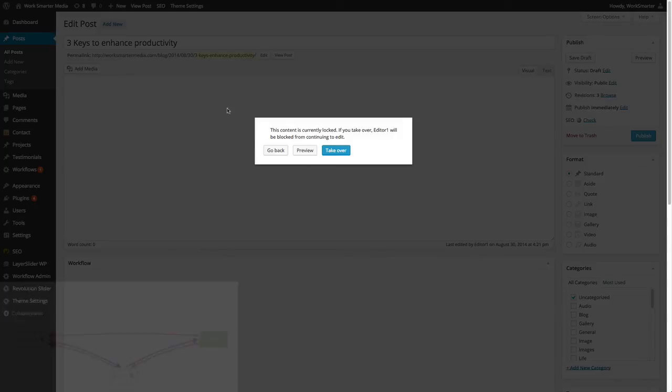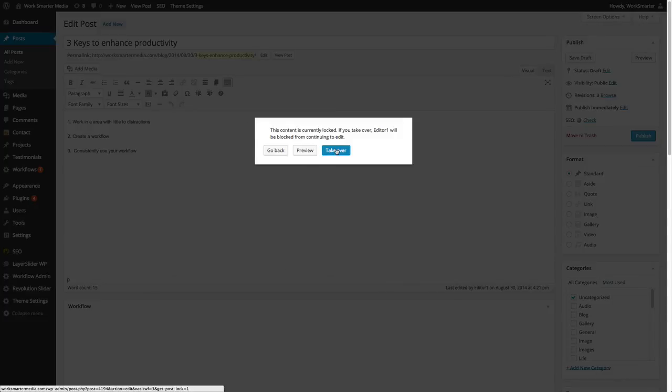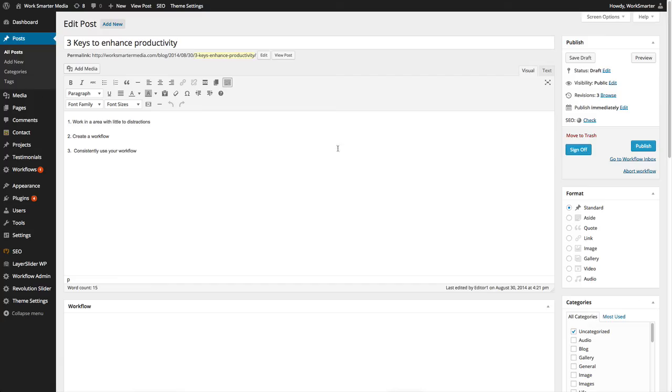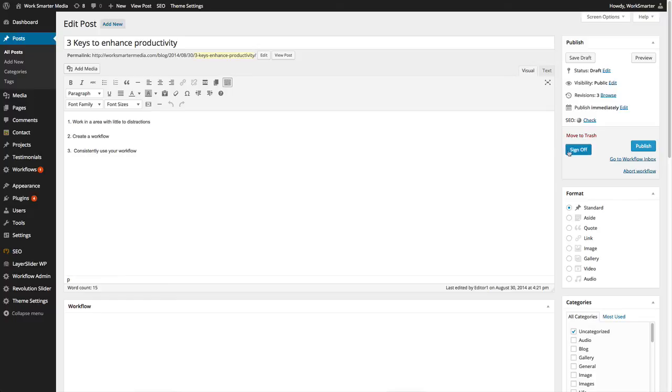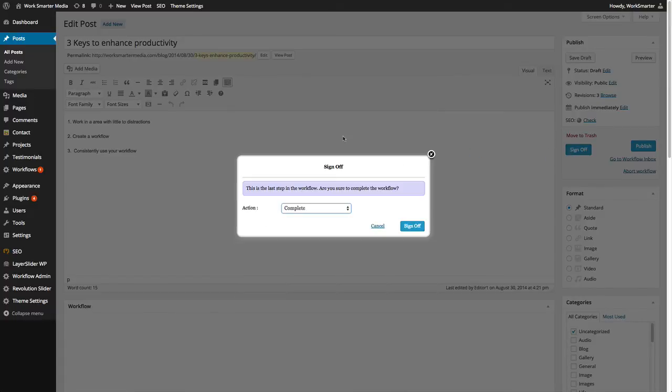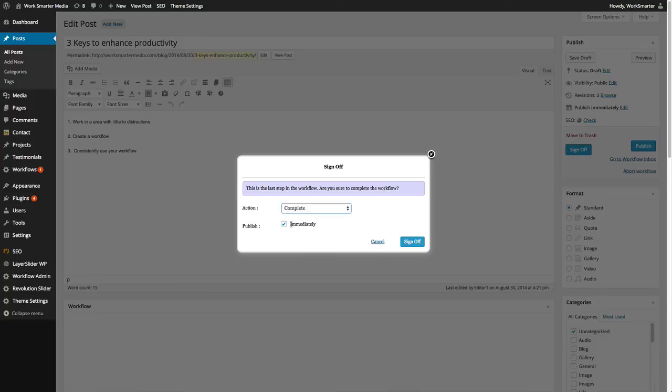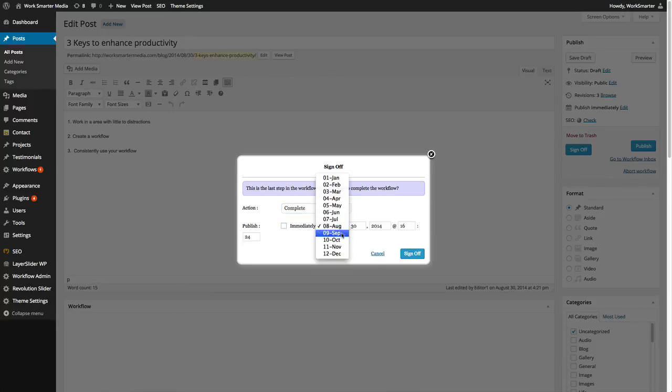Once reviewed by the administrator, the administrator can now sign off and mark the task as complete. They can choose to publish immediately or schedule the post to be published on a certain date.